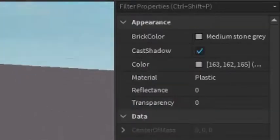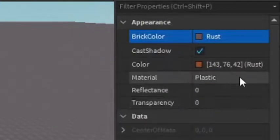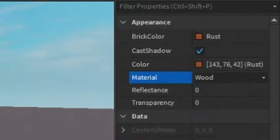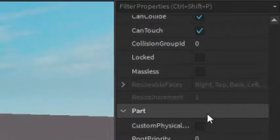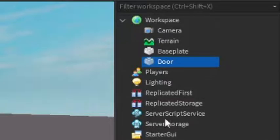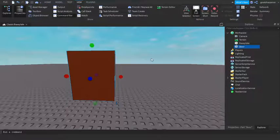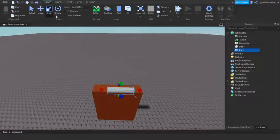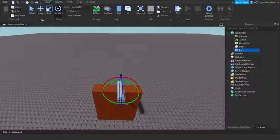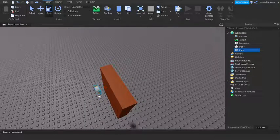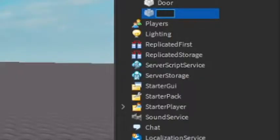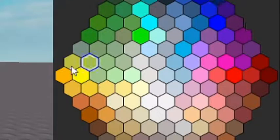I'm going to change the material to Wood, set no shadow, and make sure it's anchored. Next I'll decorate it — I'll insert a cylinder, rotate it, make it very small, and drag it onto the door to act as a doorknob. I'll call this part 'DoorKnob' and in the properties I'll make it yellow and also anchored.